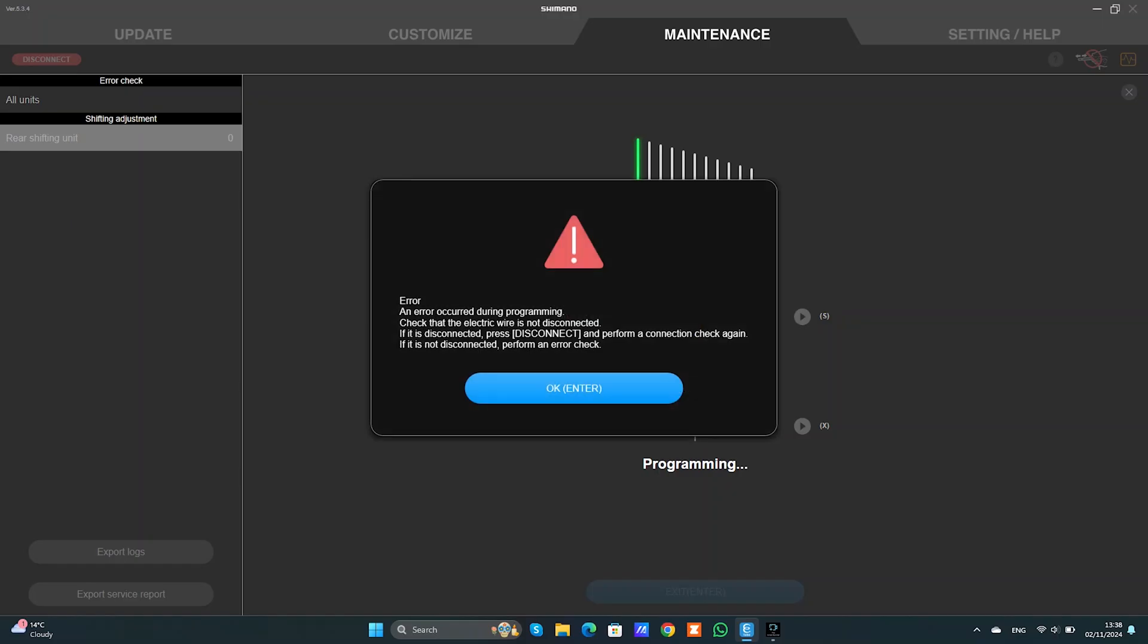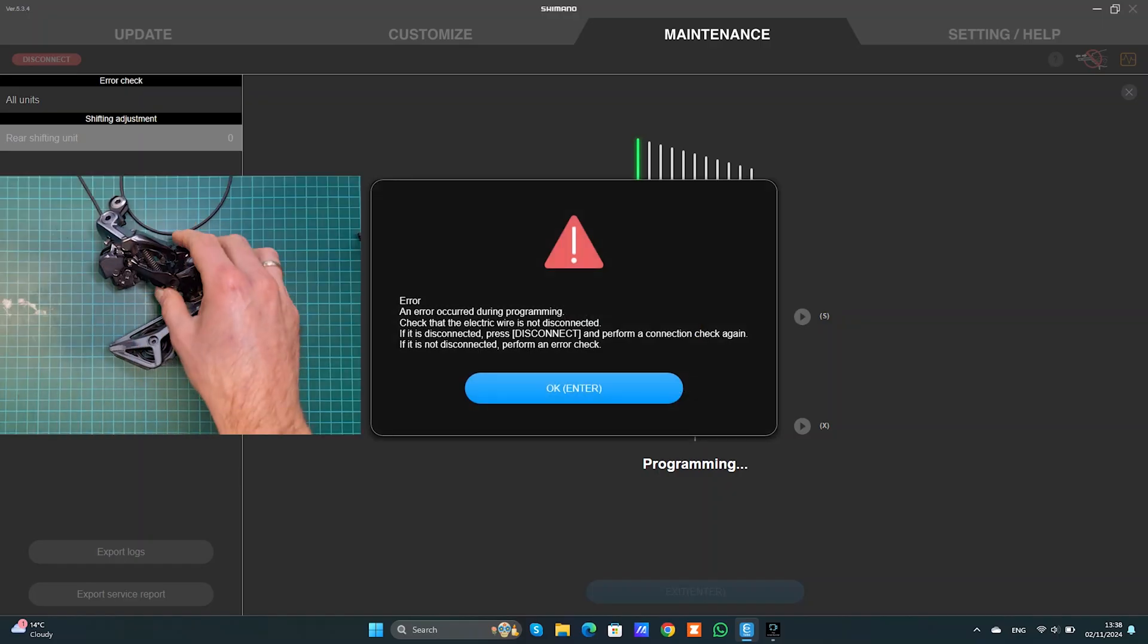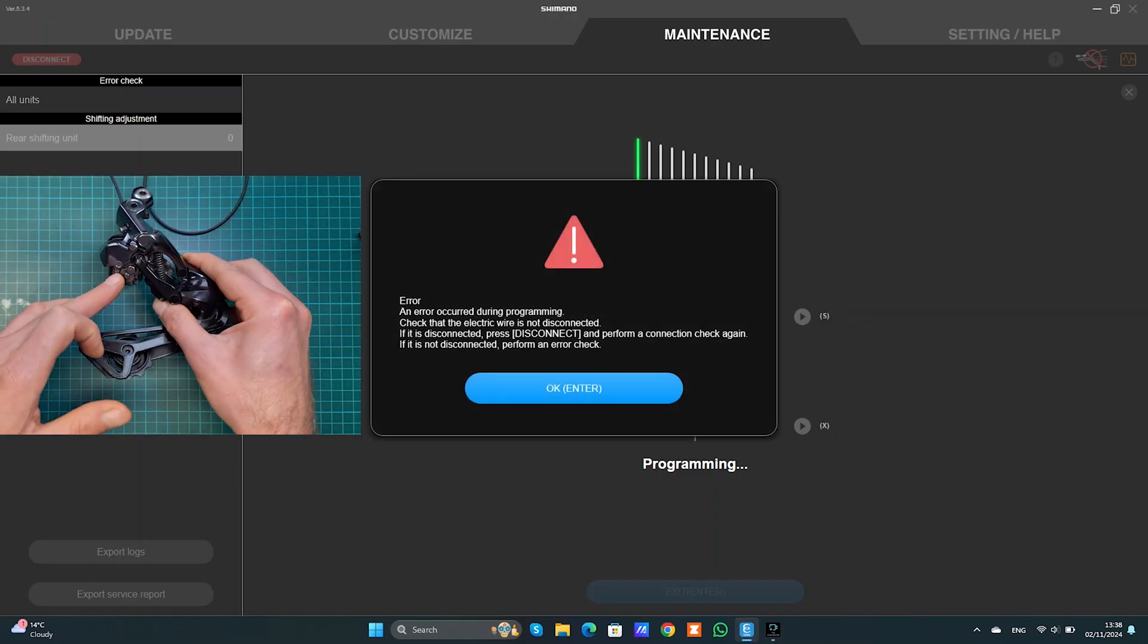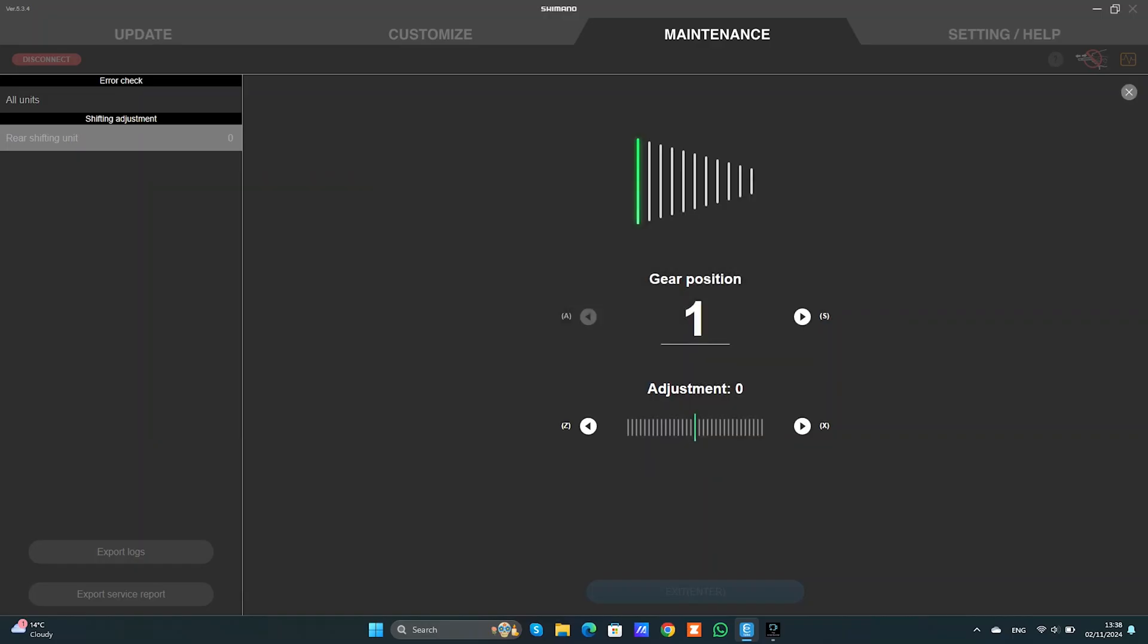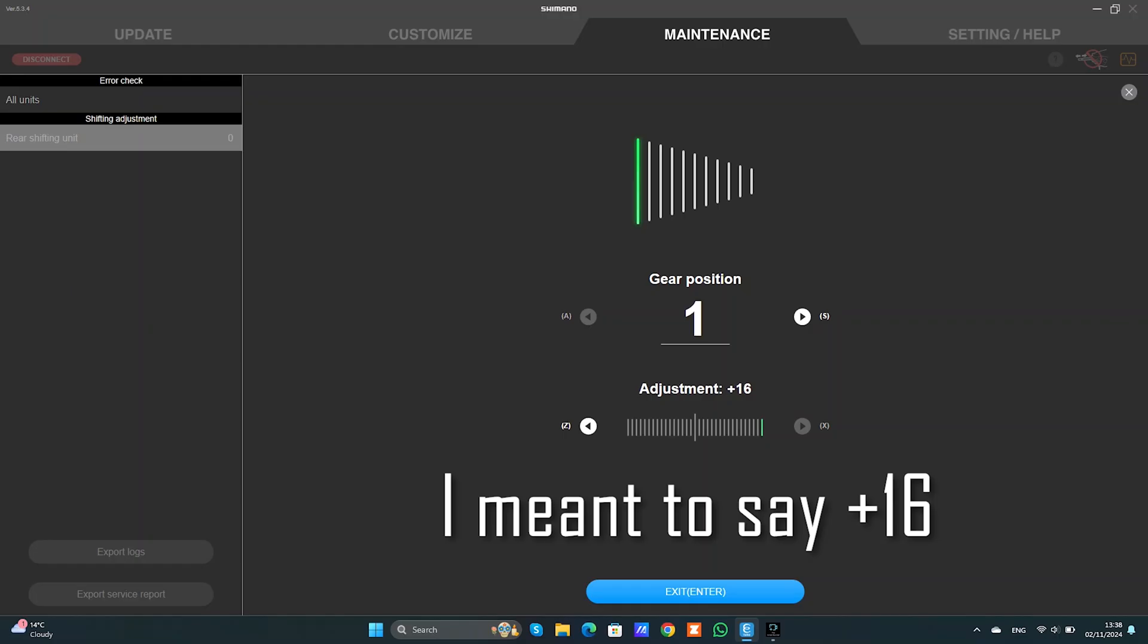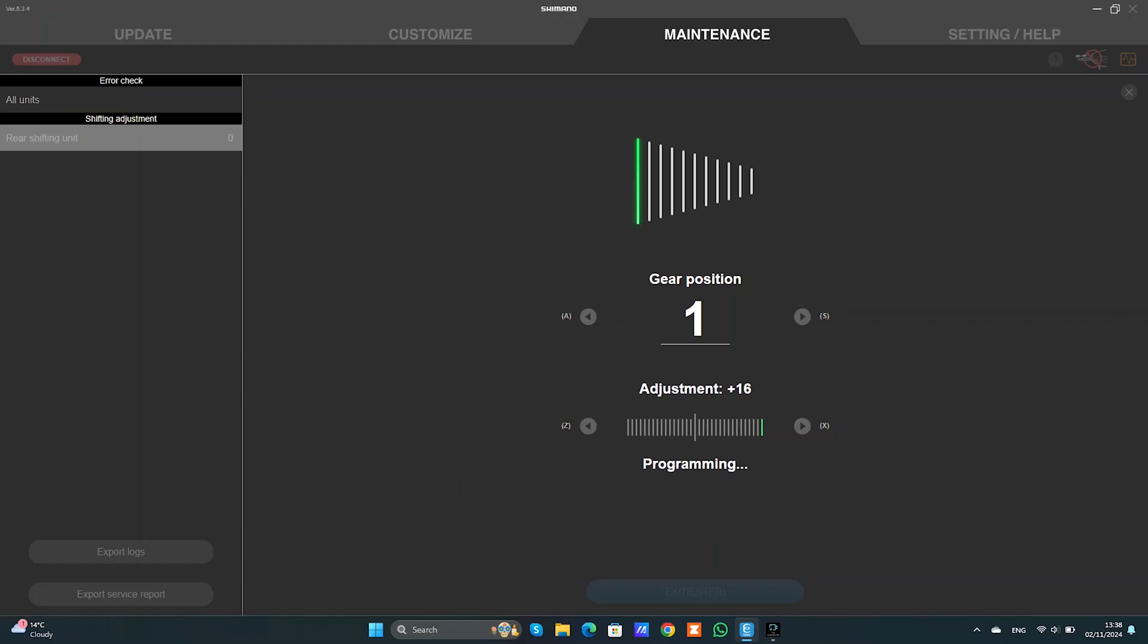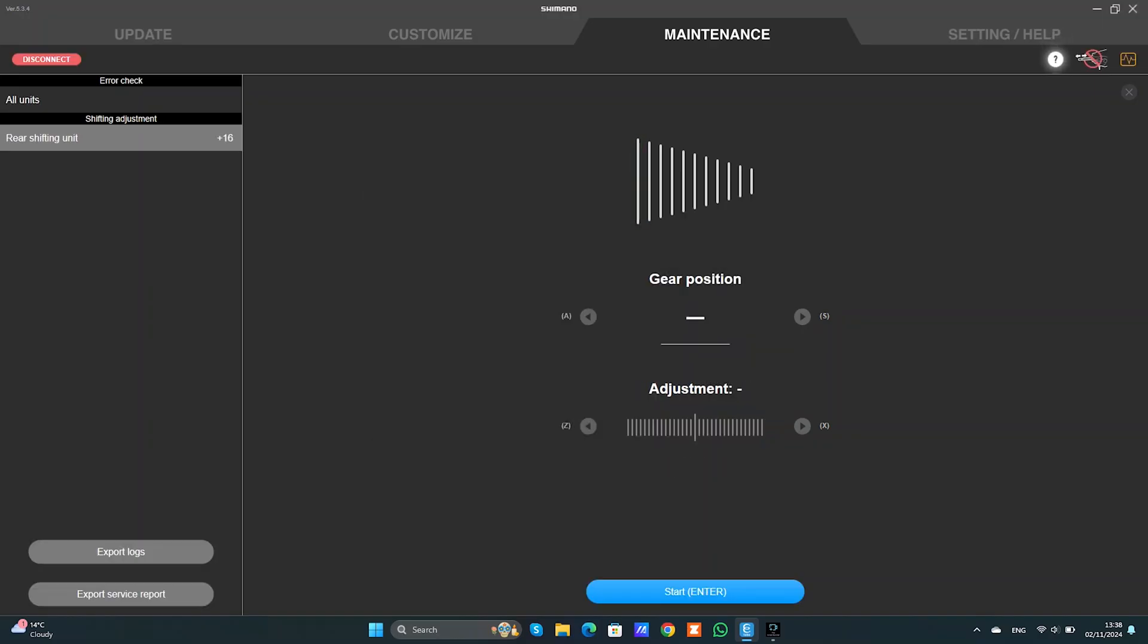But if I want to adjust it, obviously the gear inside is hitting the case, so I cannot adjust it anymore. So what I'm going to do, I'm going to take it all the way down to minus 16, which is technically speaking one gear less. And we're going to press exit, press OK.